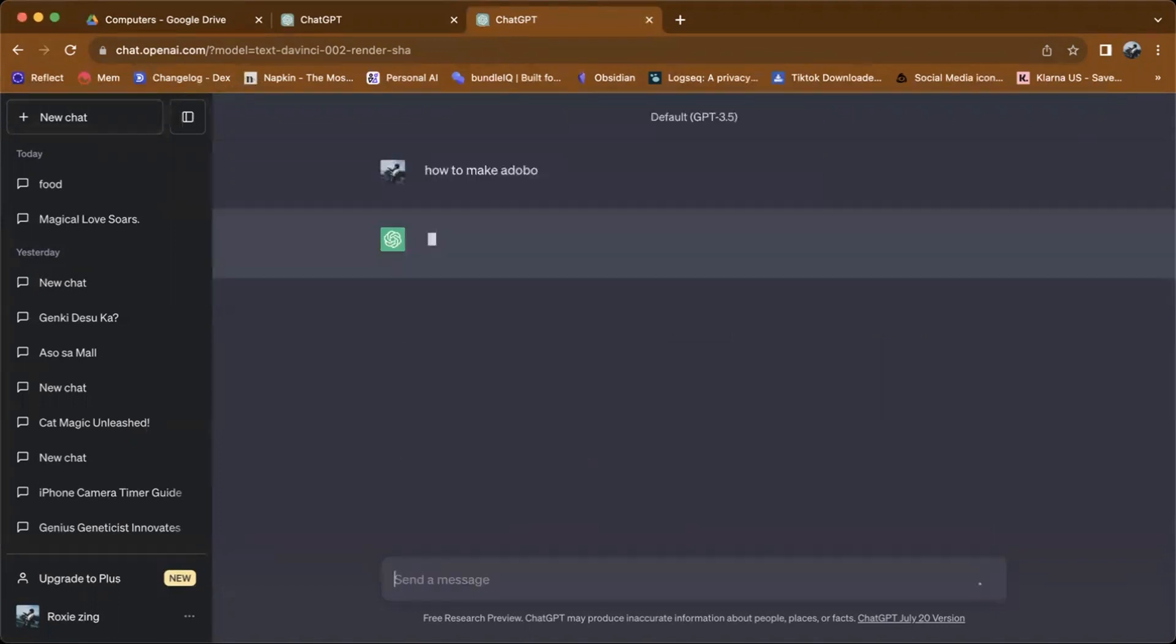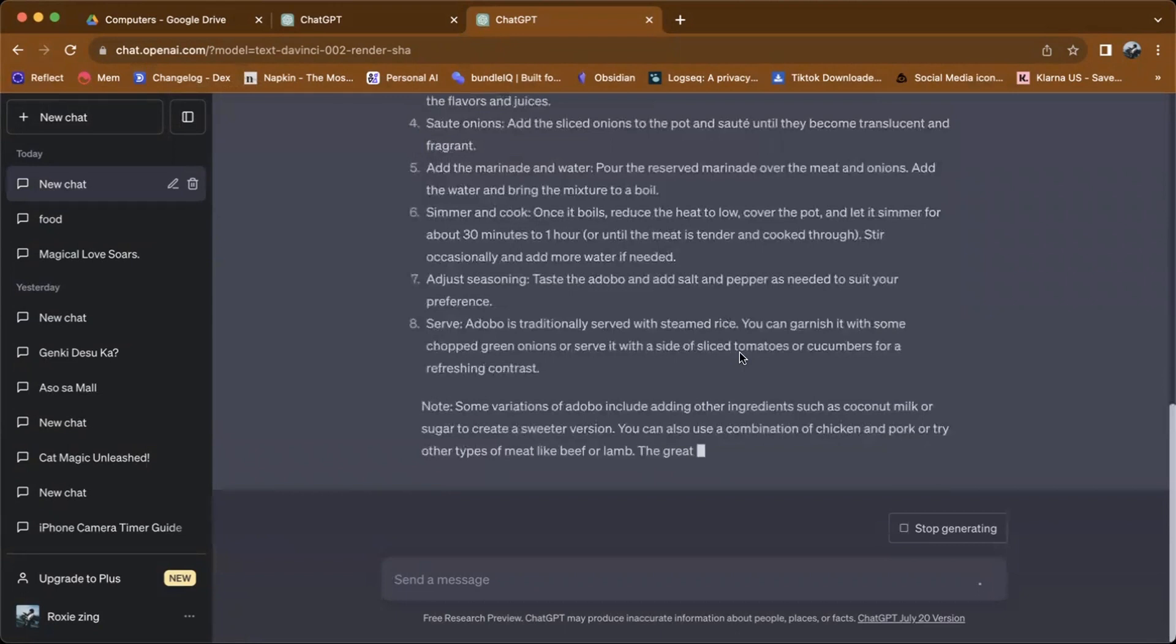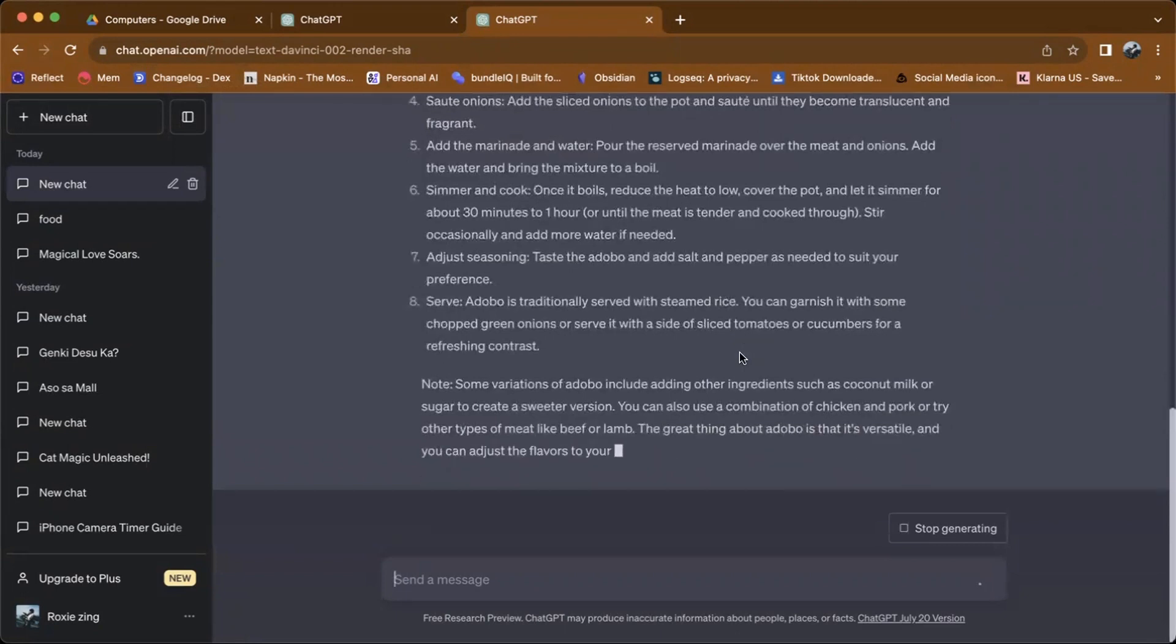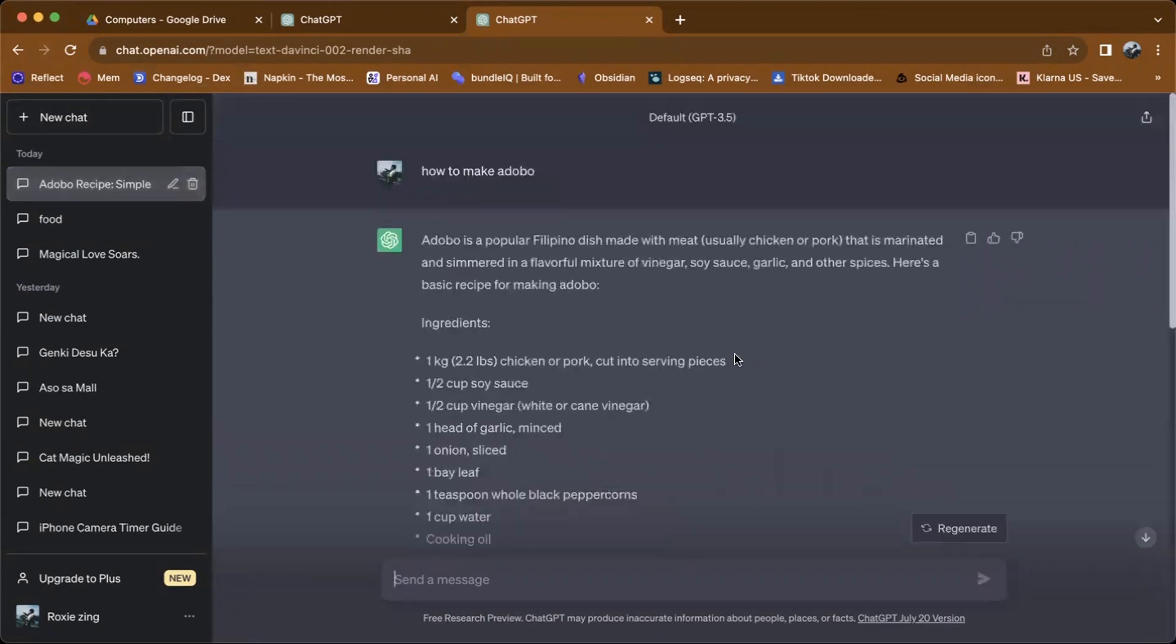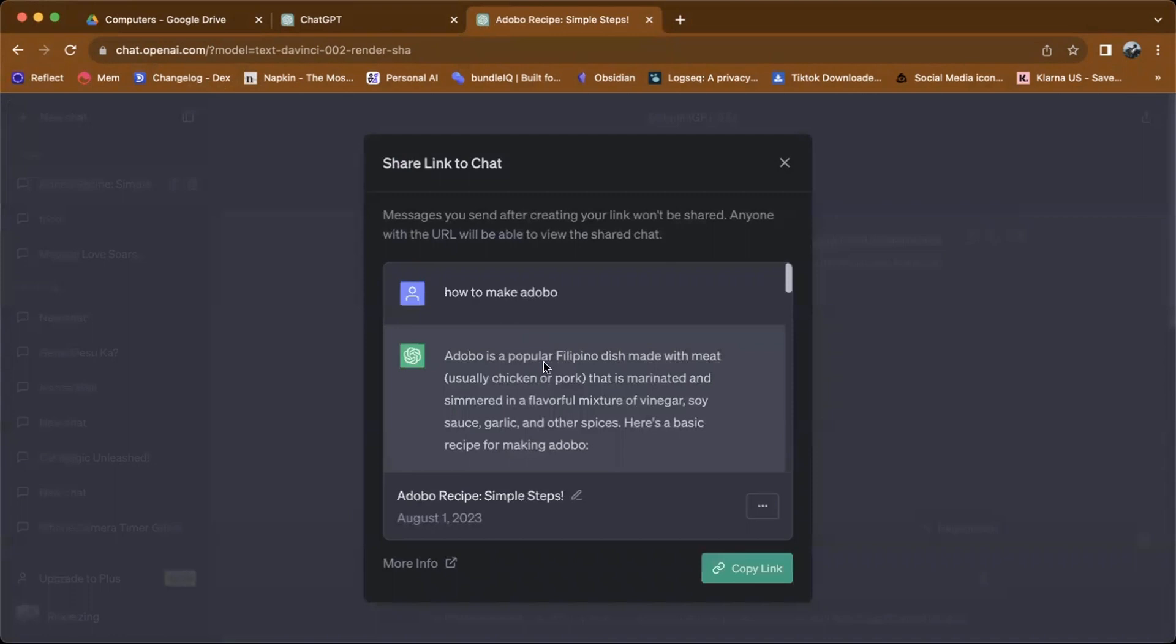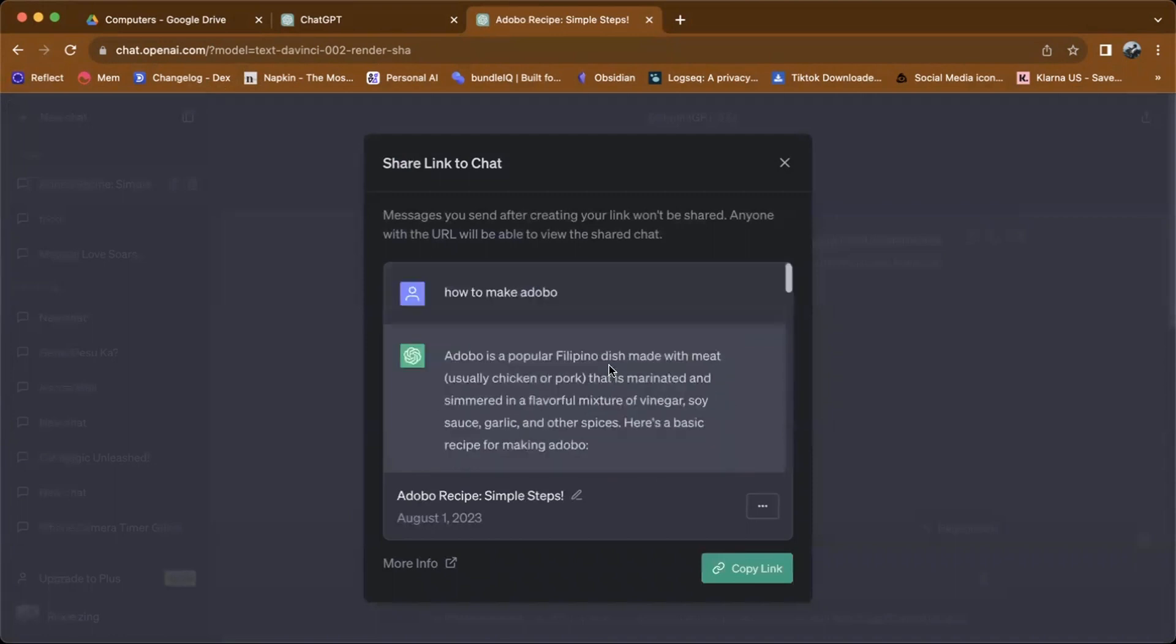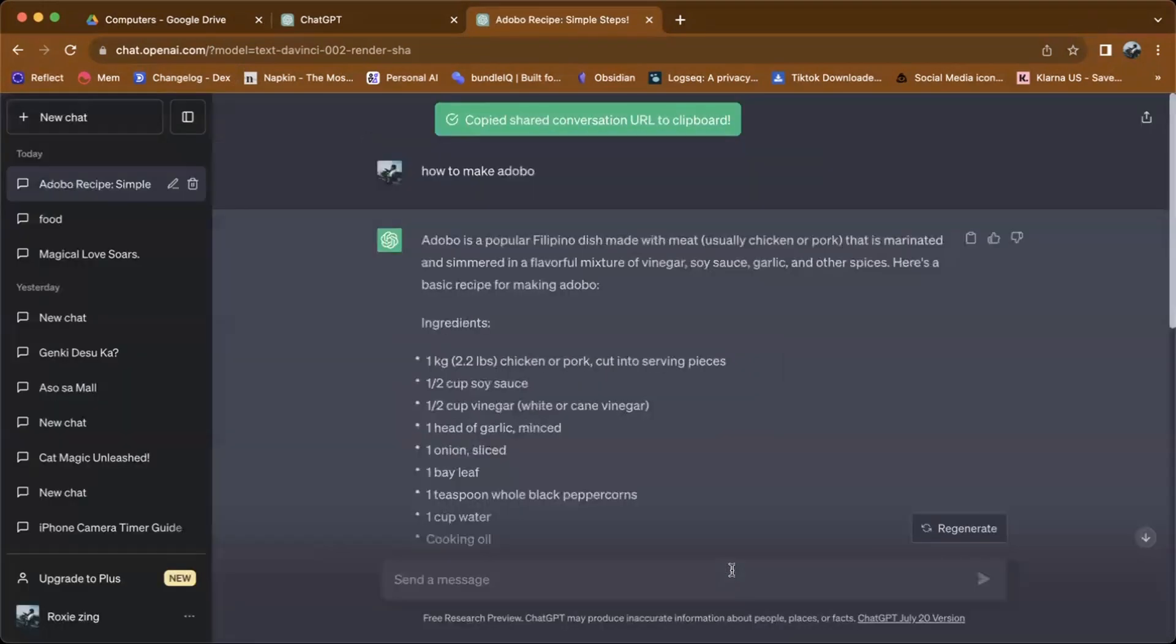To share this prompt, on the right side click on share chat, so all the conversation here will be shared. Just tap on to copy link, then you can now share the chat link with anyone you want to share it with.